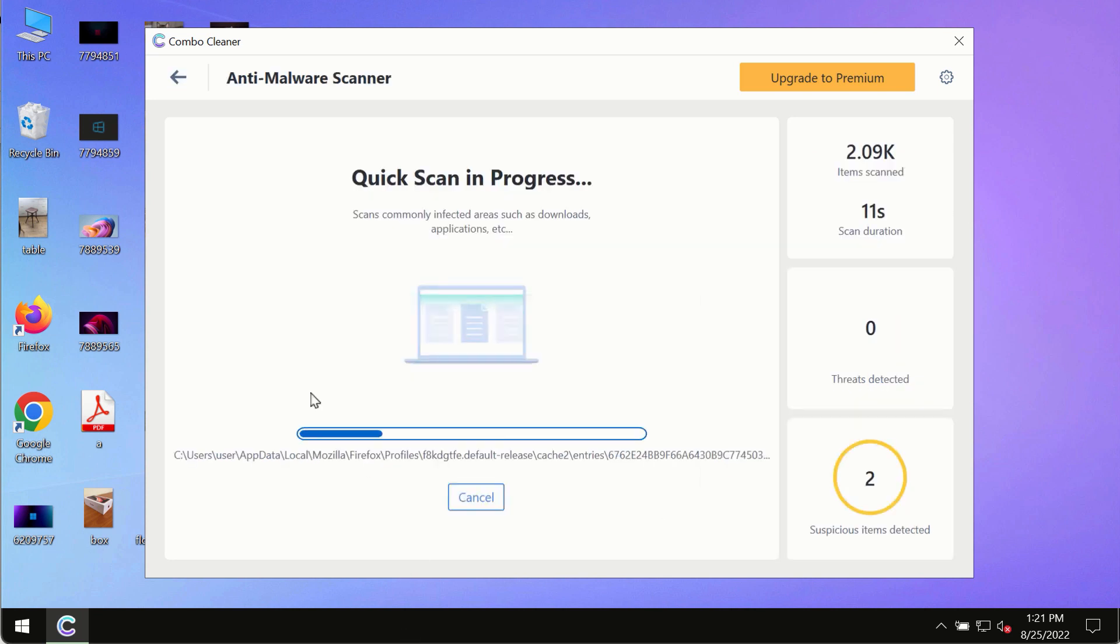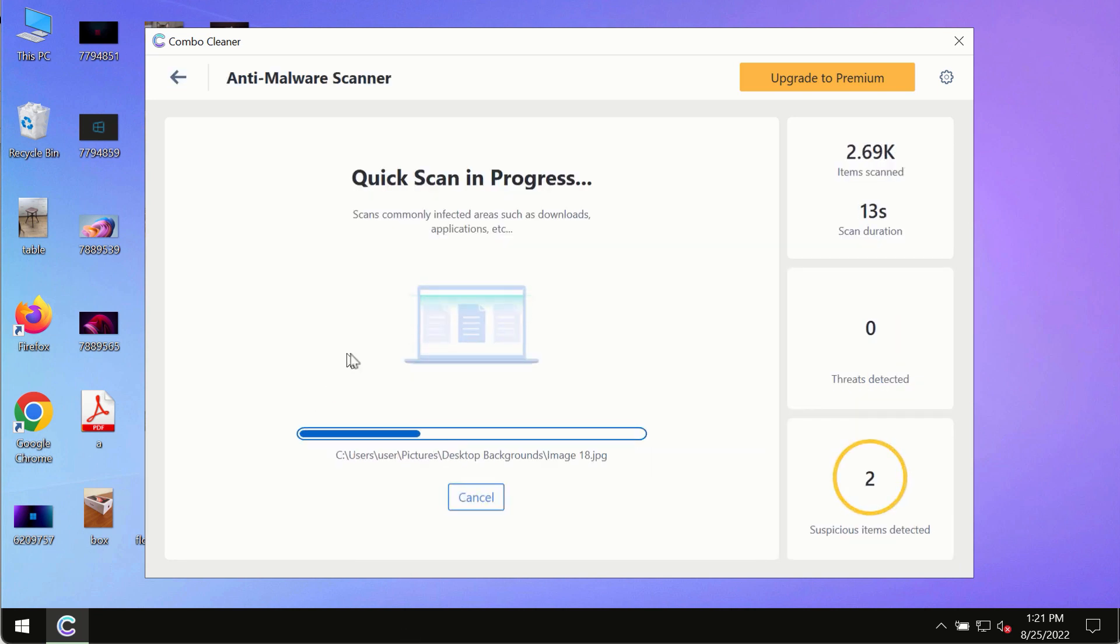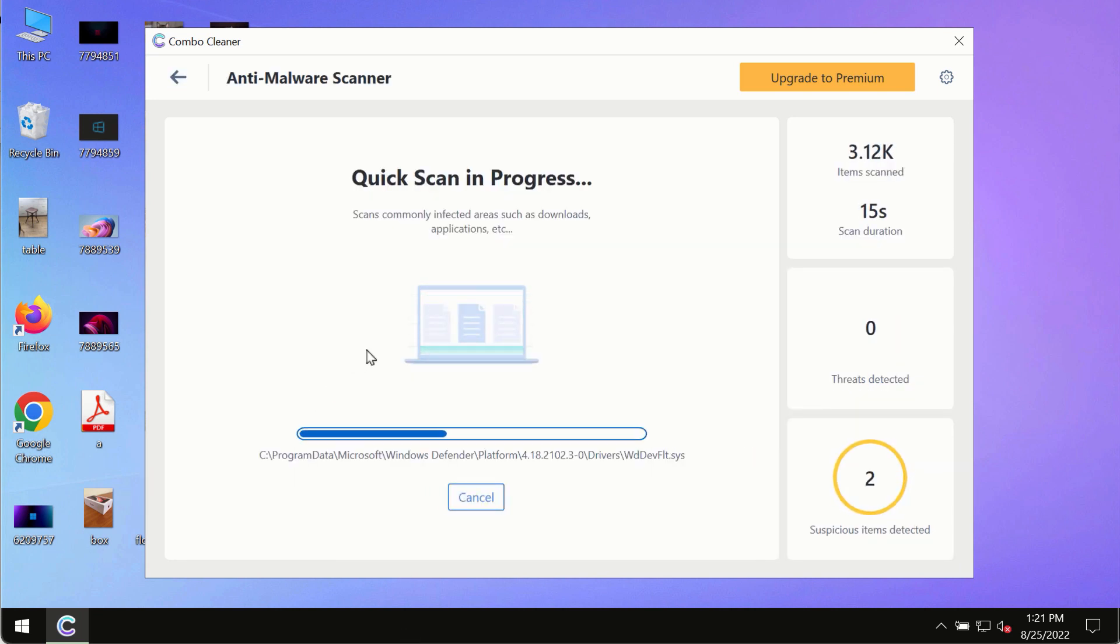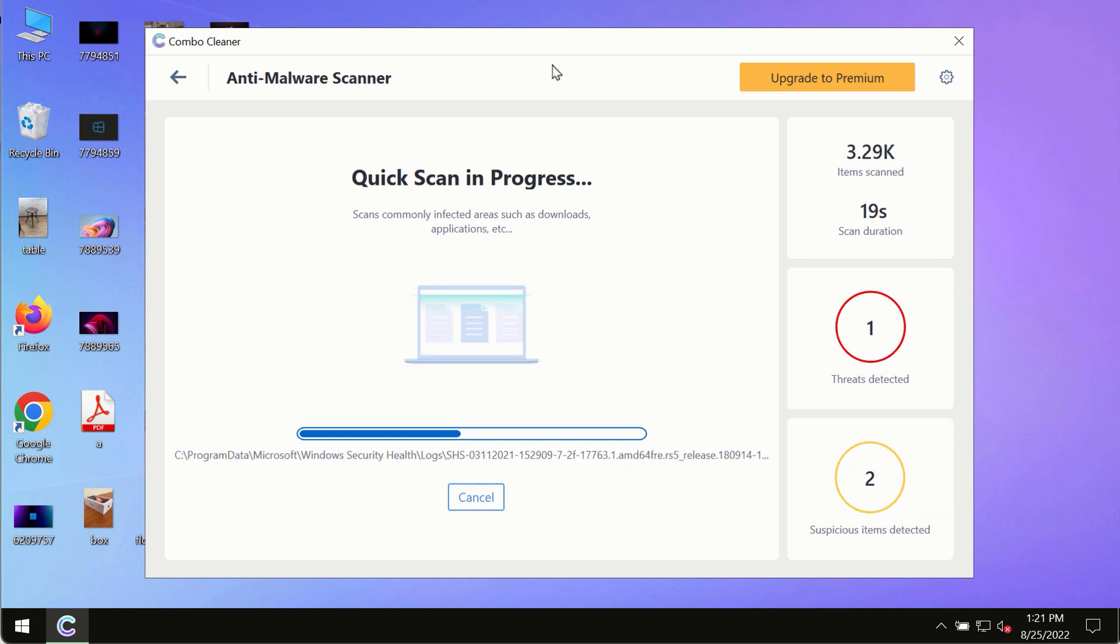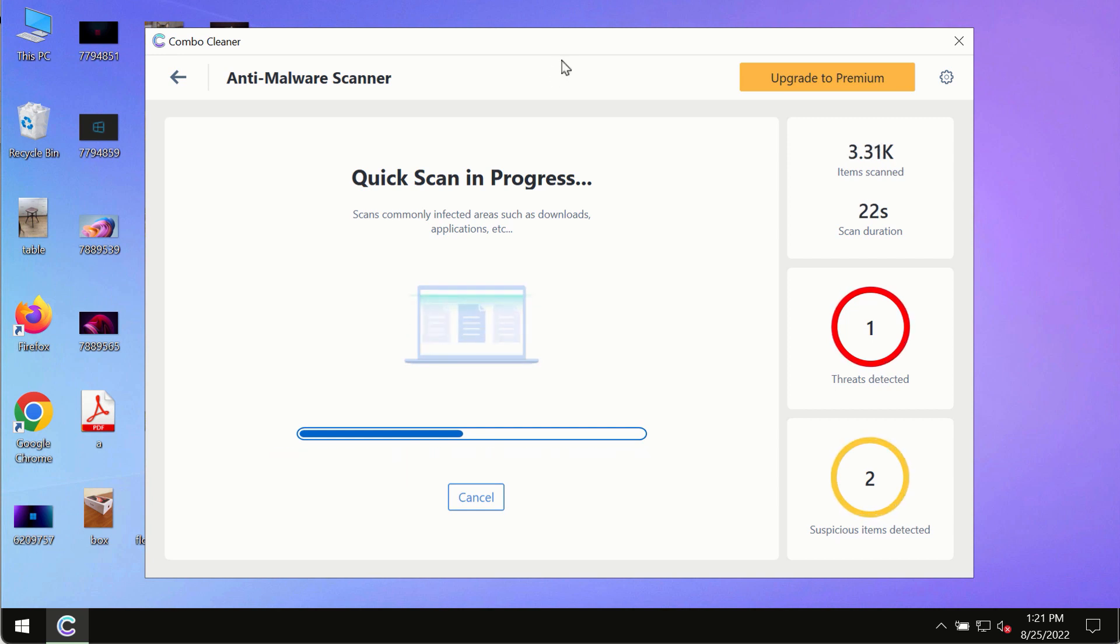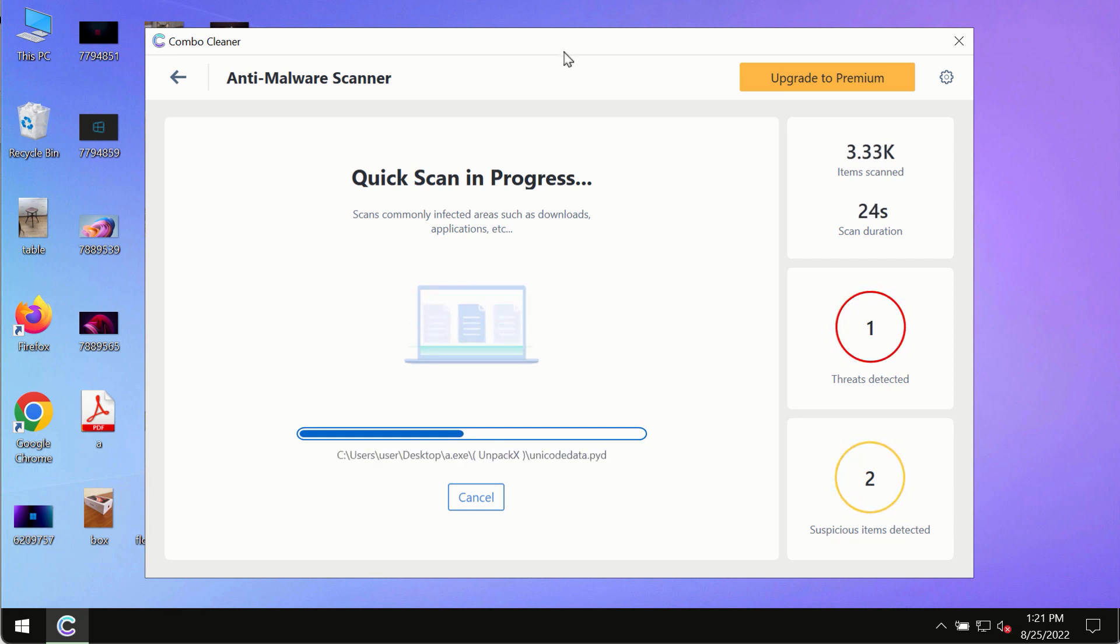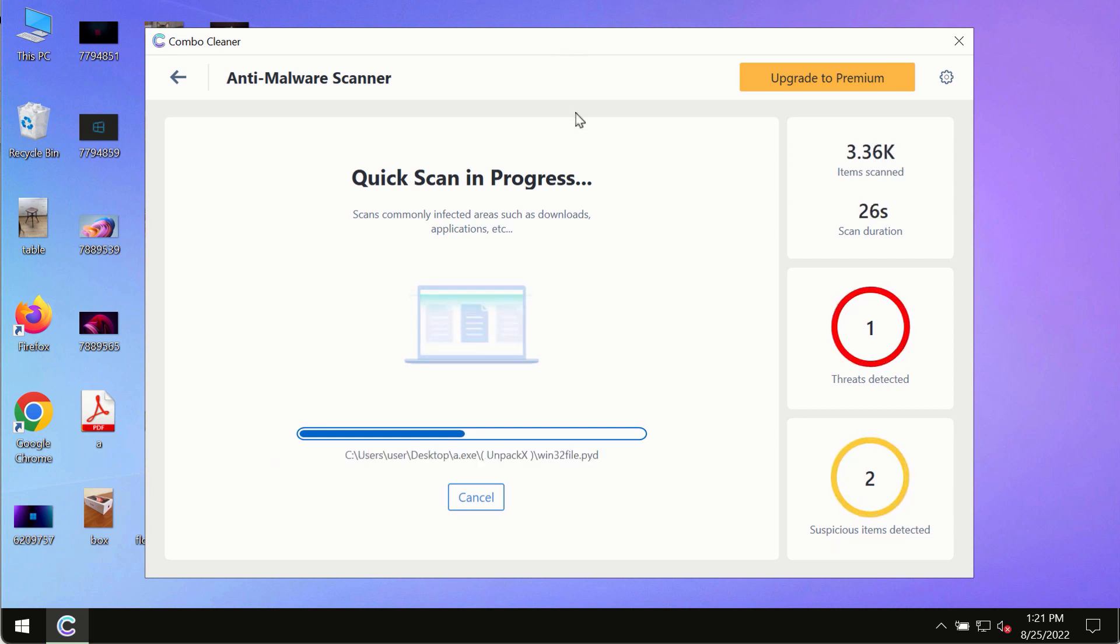The program most likely will first of all update its anti-malware database, and of course this is crucial for proper detection and removal of any malware, ransomware, adware, or other infections.